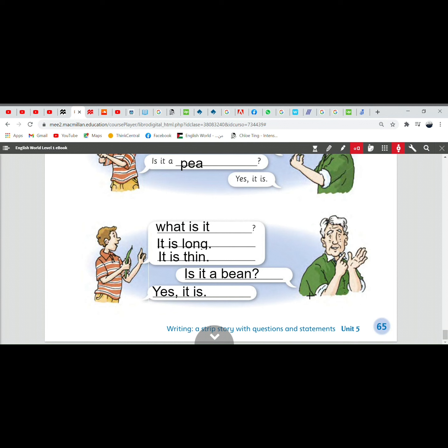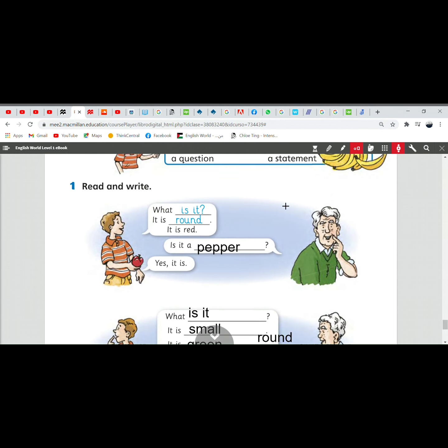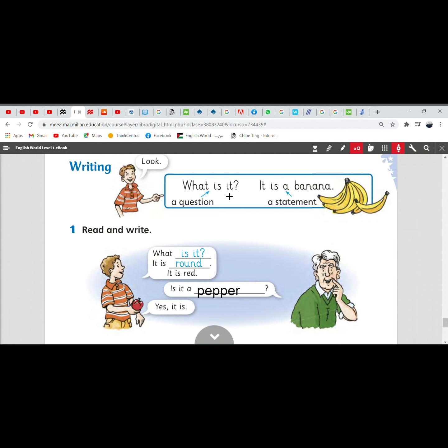This is our class for today. Remember that the question is called the question whenever we have a question mark, it is called a question. Whenever we have a period, full stop, we call it a statement. Okay? This is it for today. Thank you and see you tomorrow.